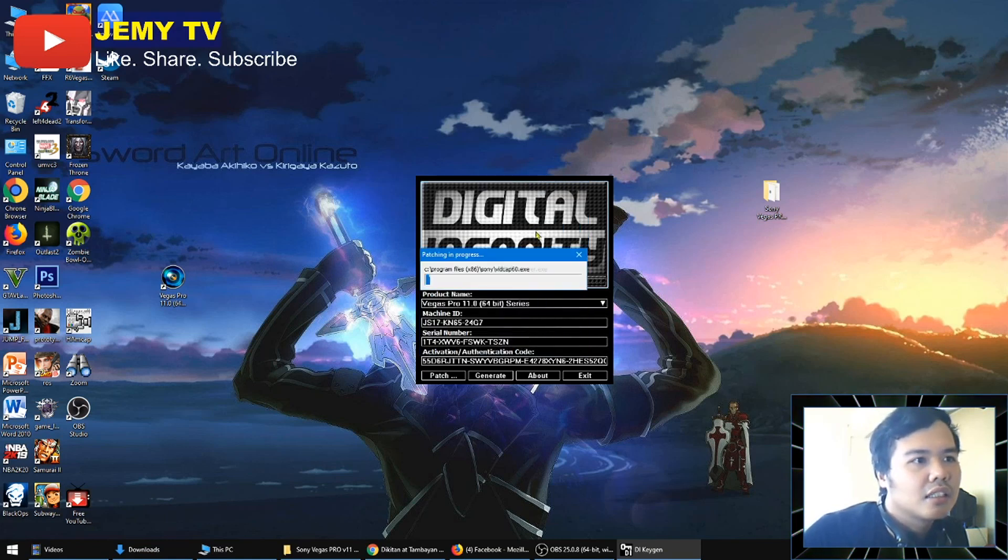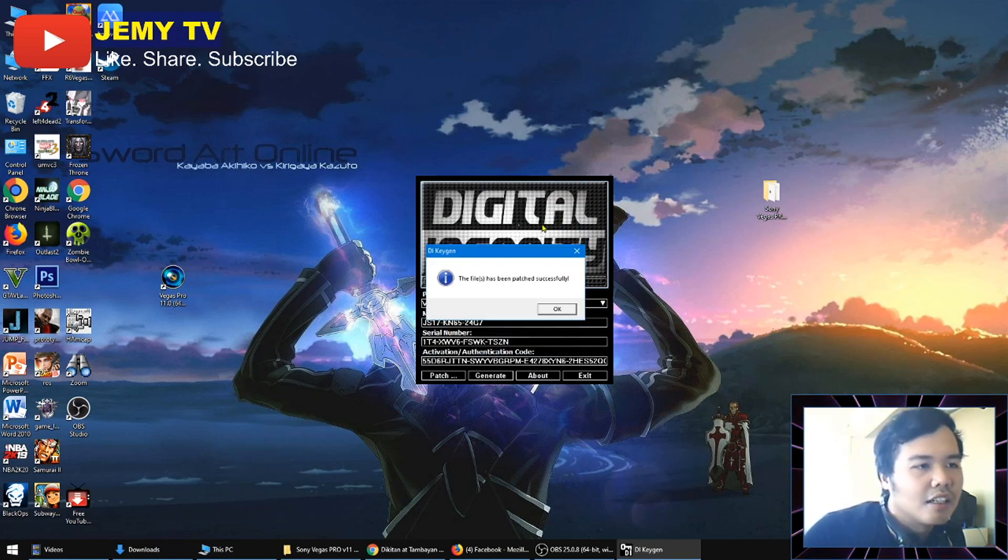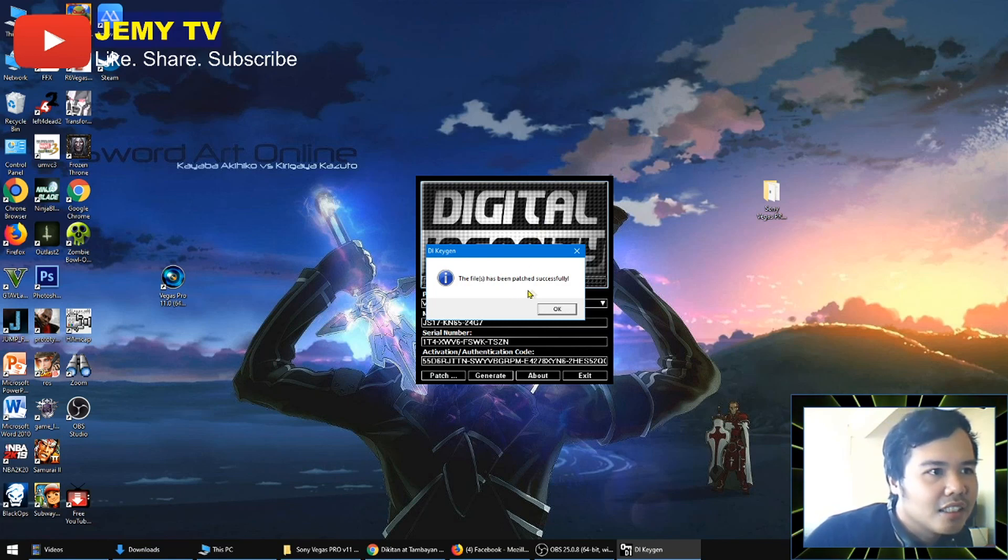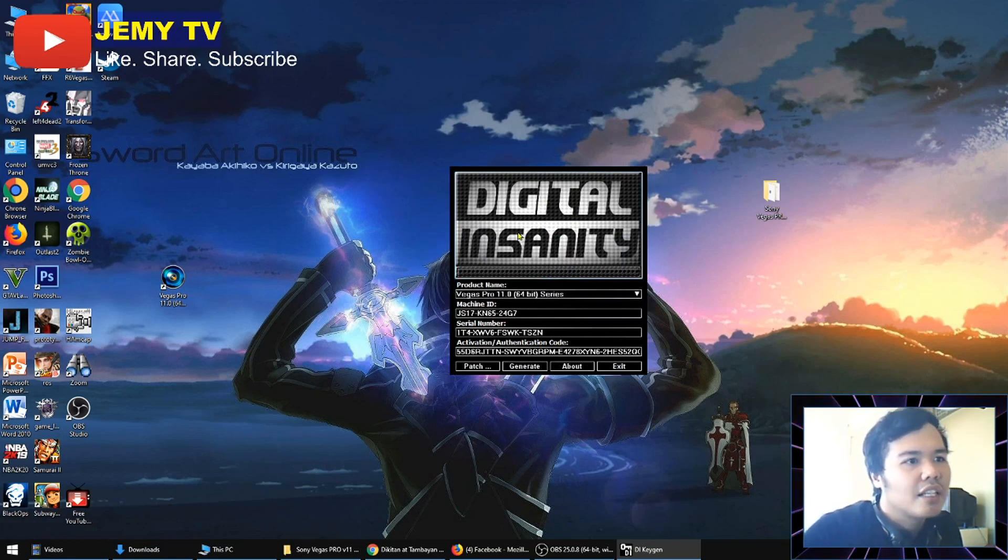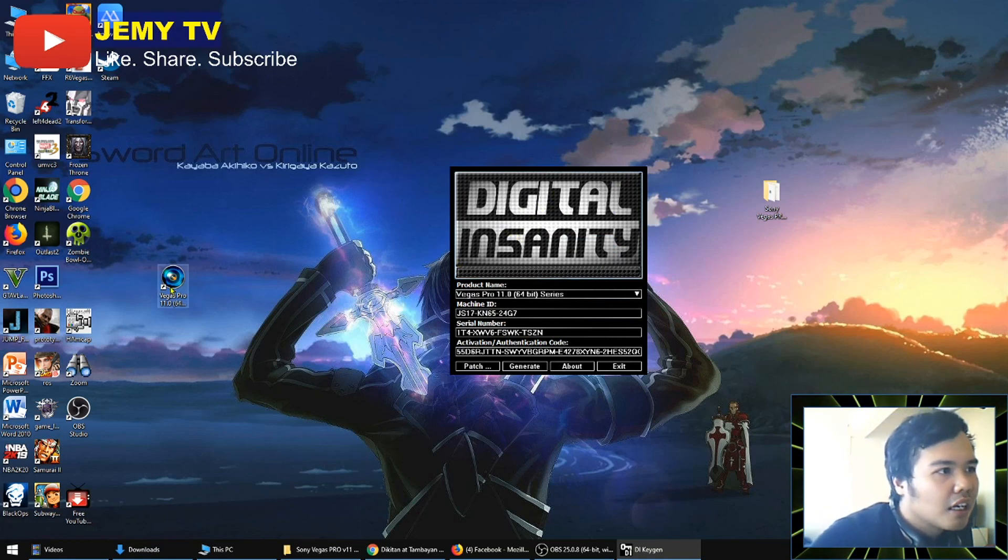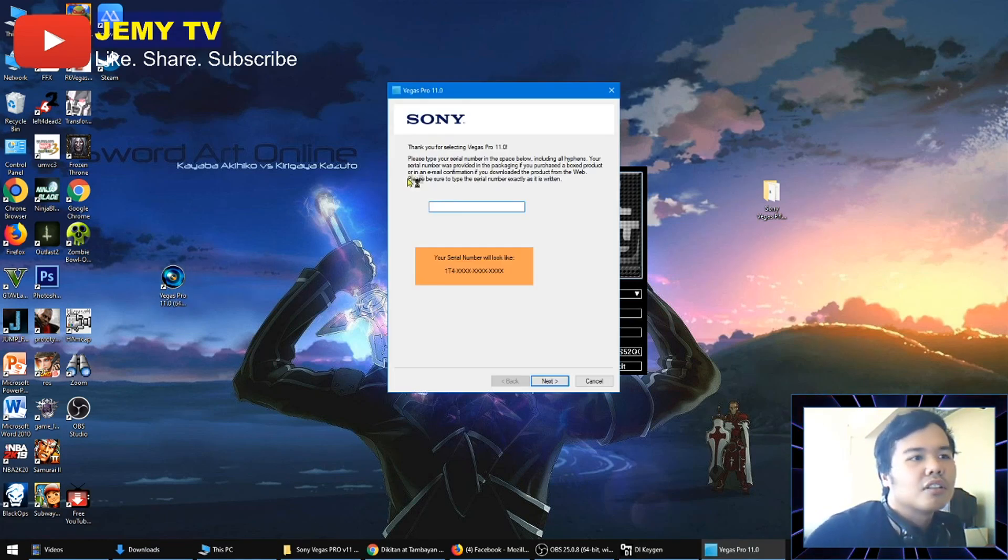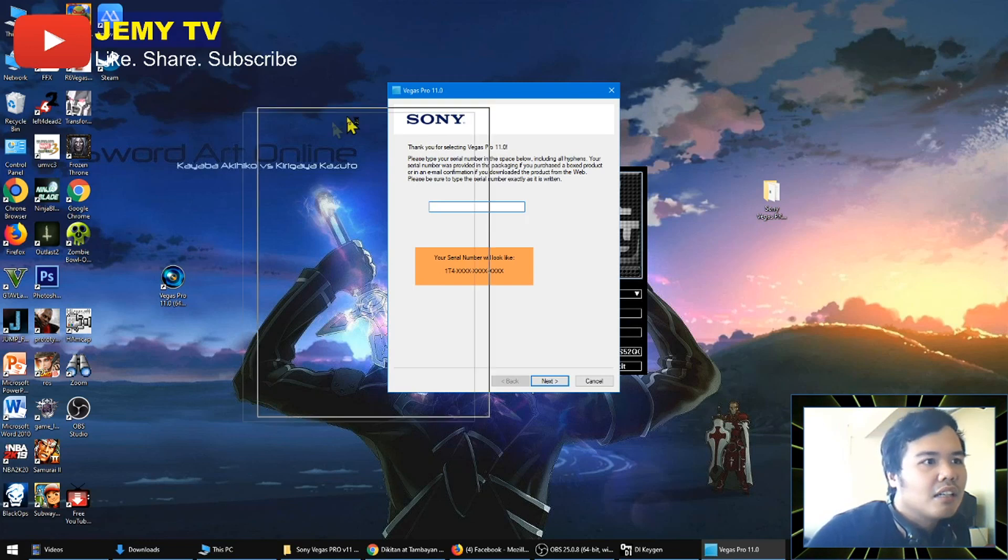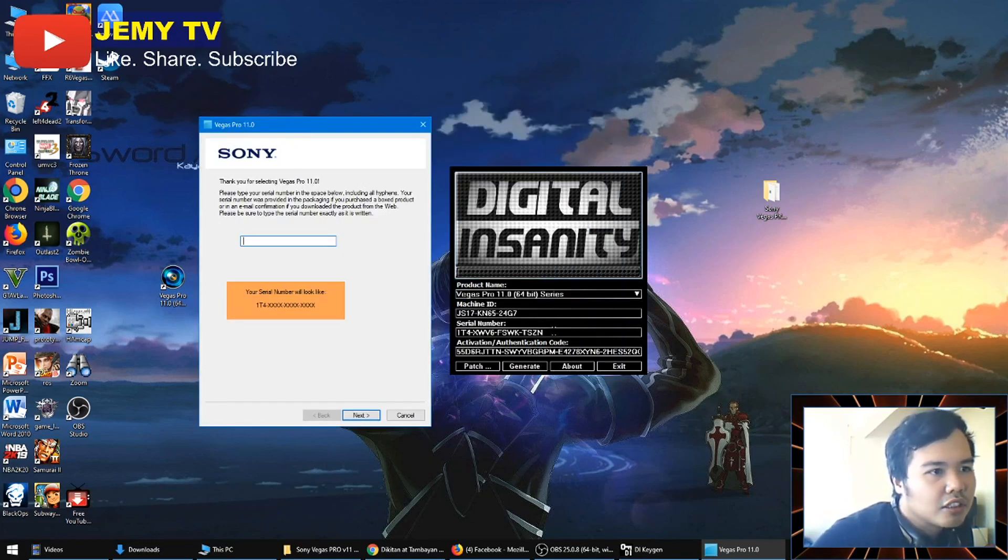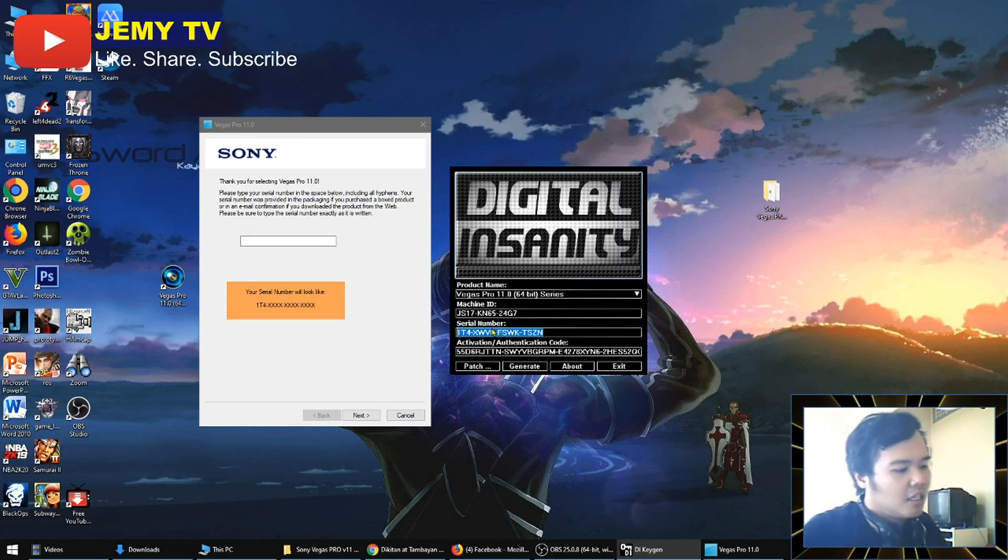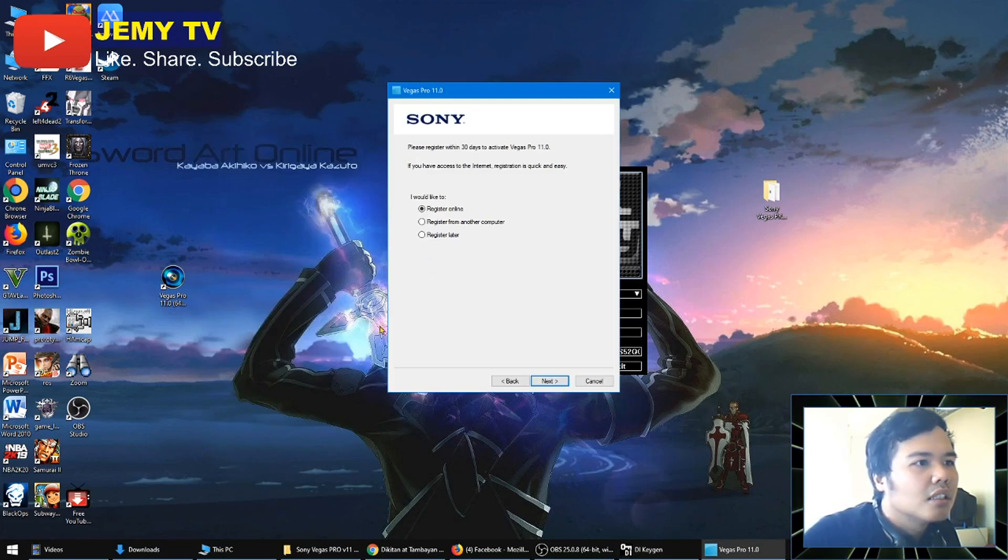Wait for it. Right, it's now patched successfully. Now when that happens, you can now click Sony Vegas Pro program. Now it will be asking for your serial number. So you just get it here, copy and paste.